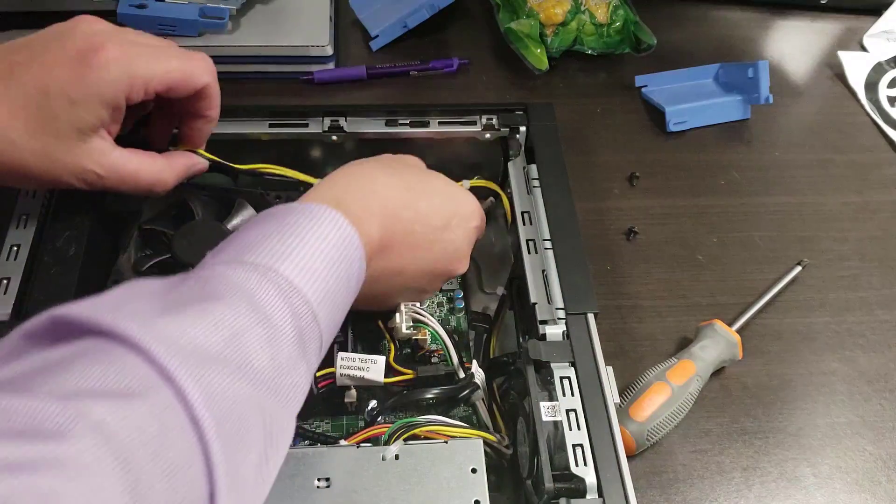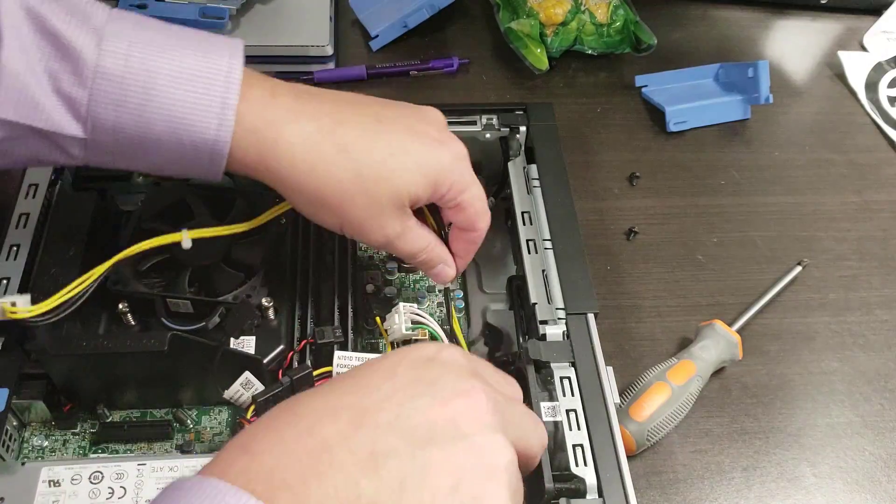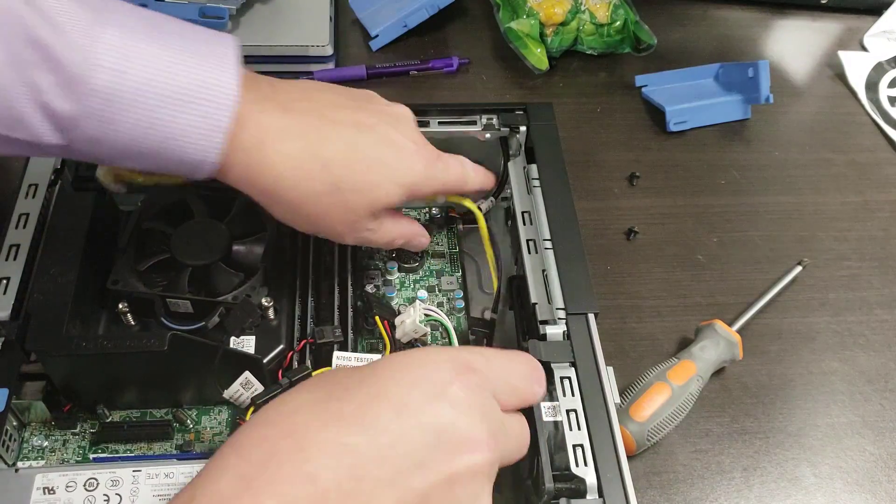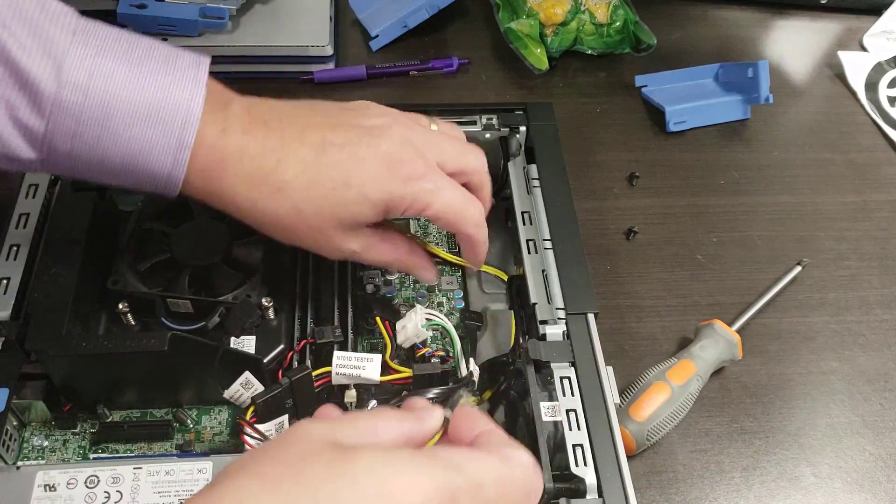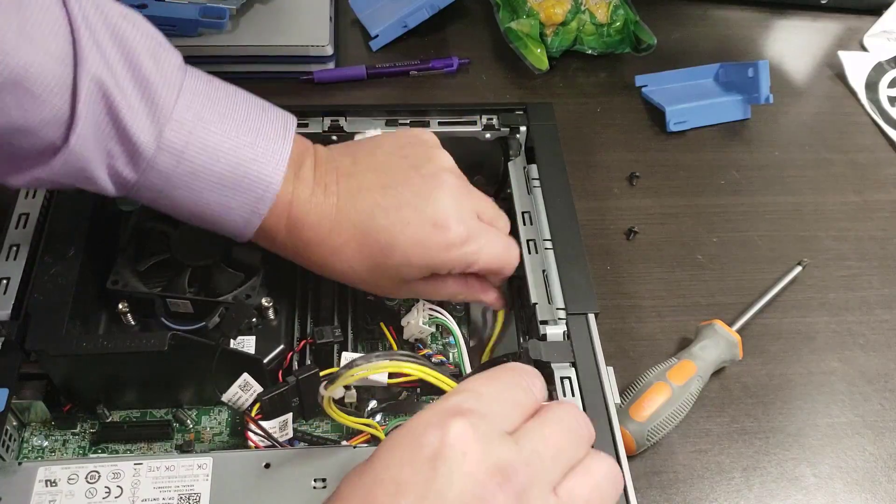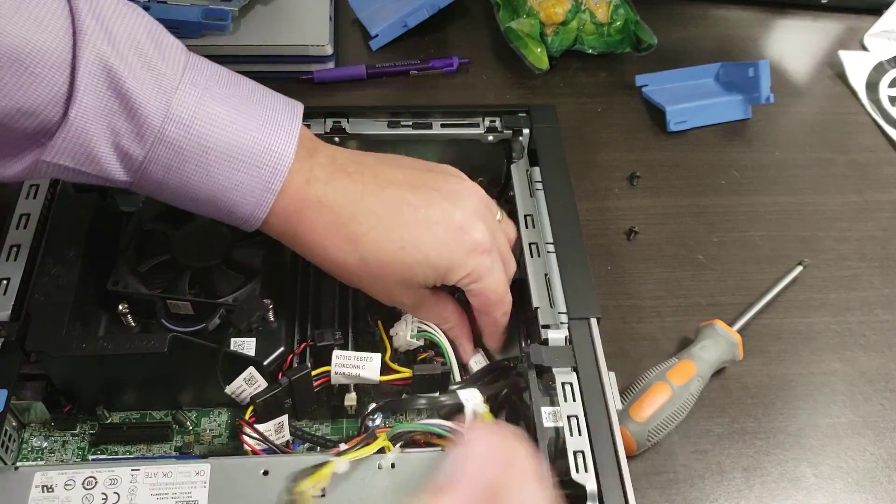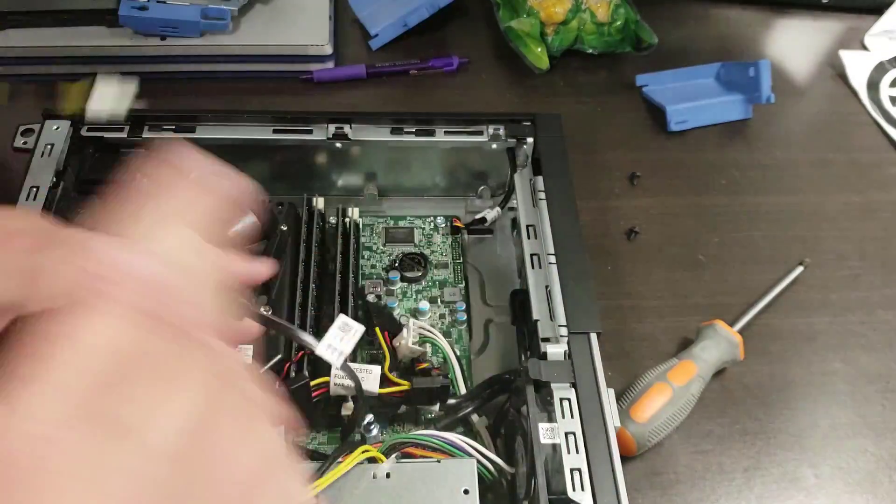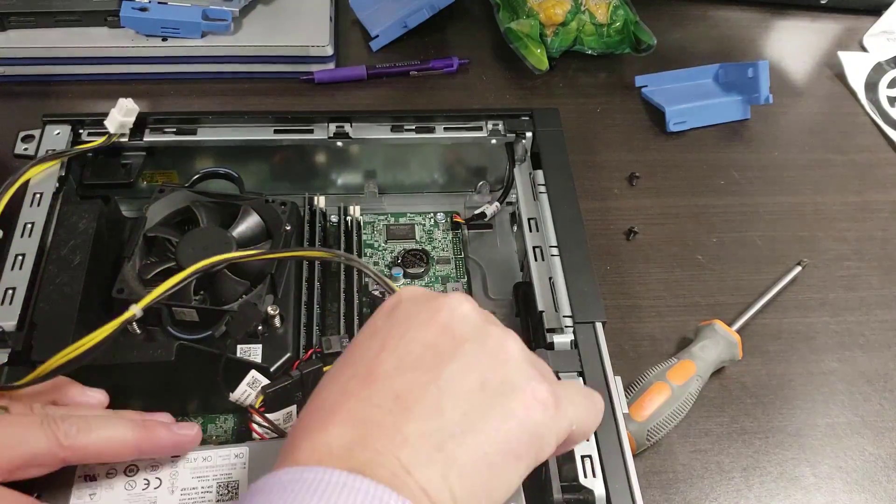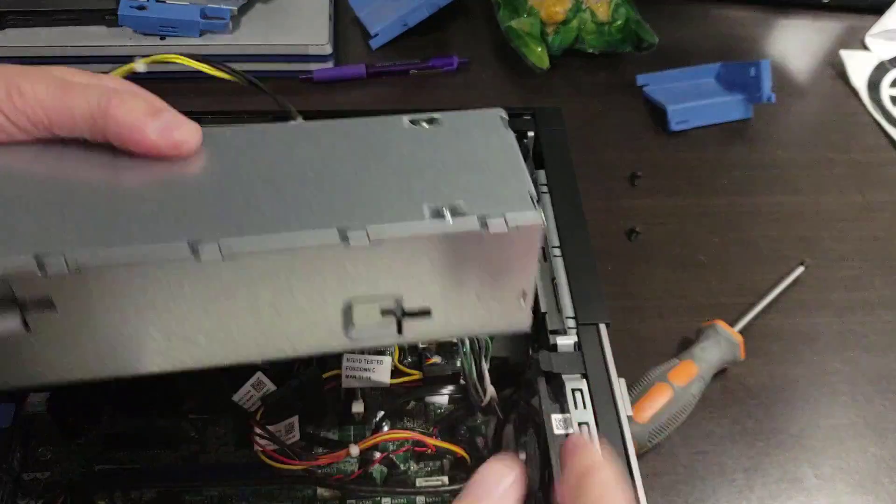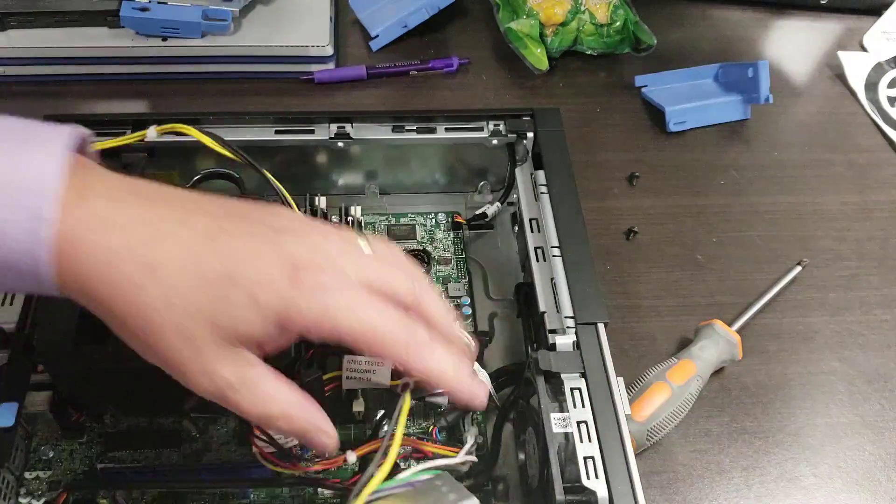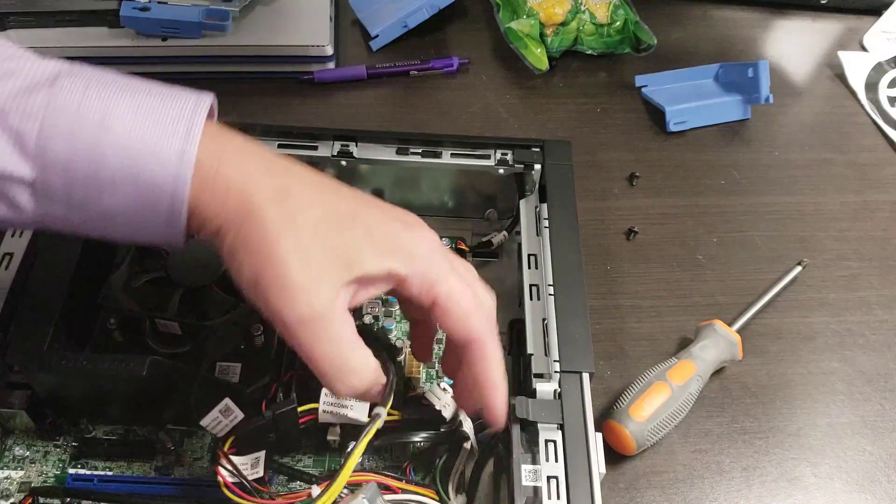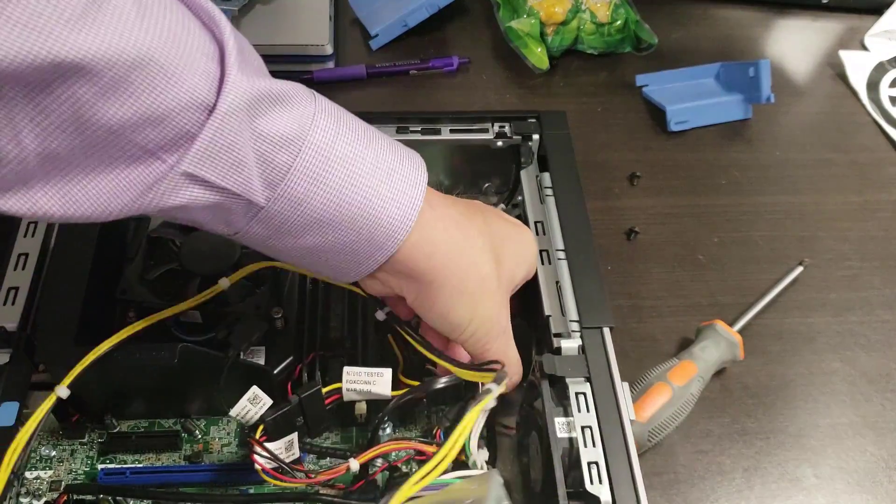Now disconnect it from all the places it's clipped into, like at the back here. At that point, pull that out, pull this out, and that's about it.